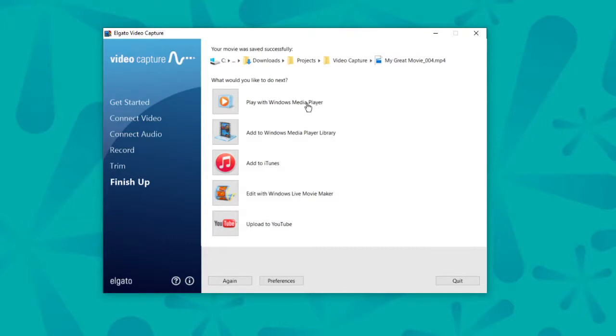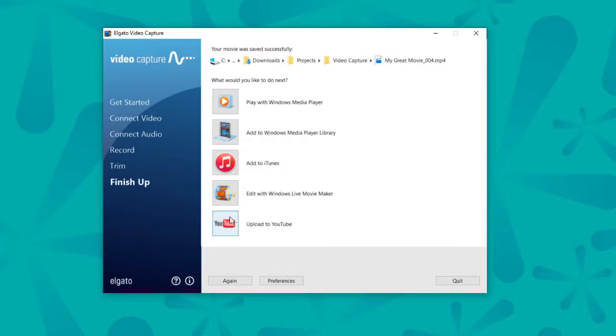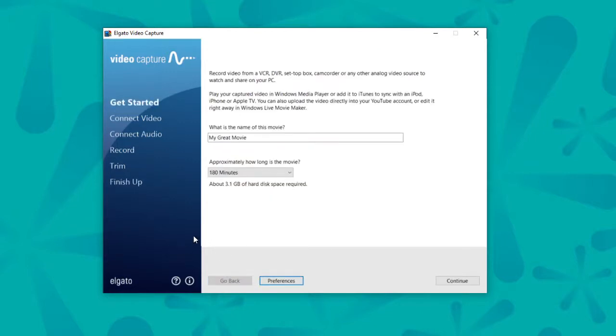And from there, you can either play the video in Media Player, add it into iTunes or Windows Media Player, you can edit with Live Movie Maker, or upload to YouTube. Or if you have another tape to convert, go ahead and press this again button and it takes you right back to the beginning.